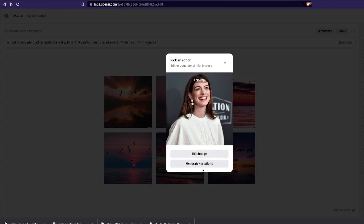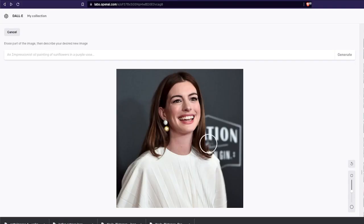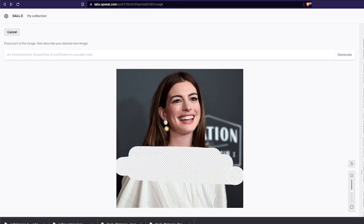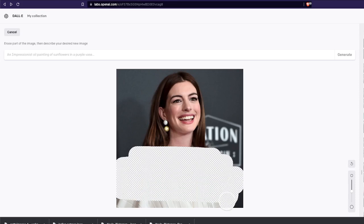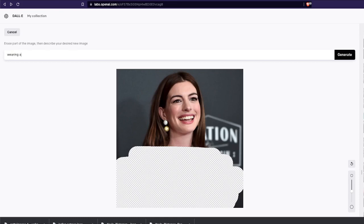'Generate Variations' creates different images that look like Anne Hathaway but as different people. What we want is to edit the original image, so I'm going to click 'Edit Image'. You then select the part of the image you want to edit, and then give a prompt. In this case, I'm going to say simply 'wearing a leather jacket' and click Generate.